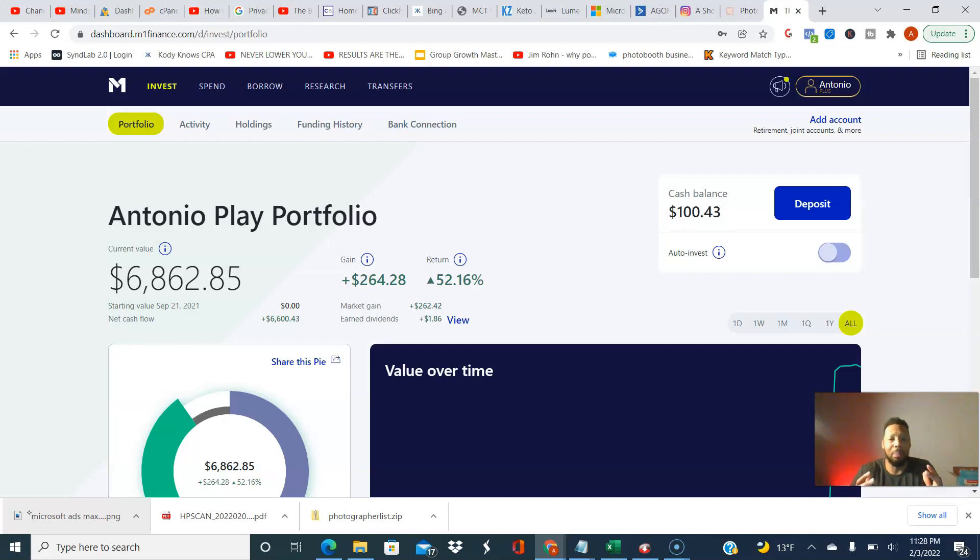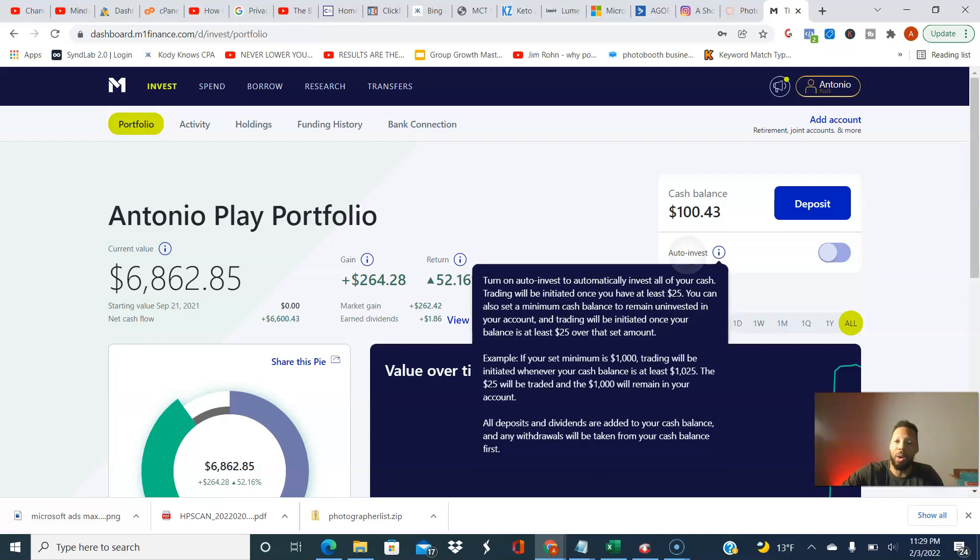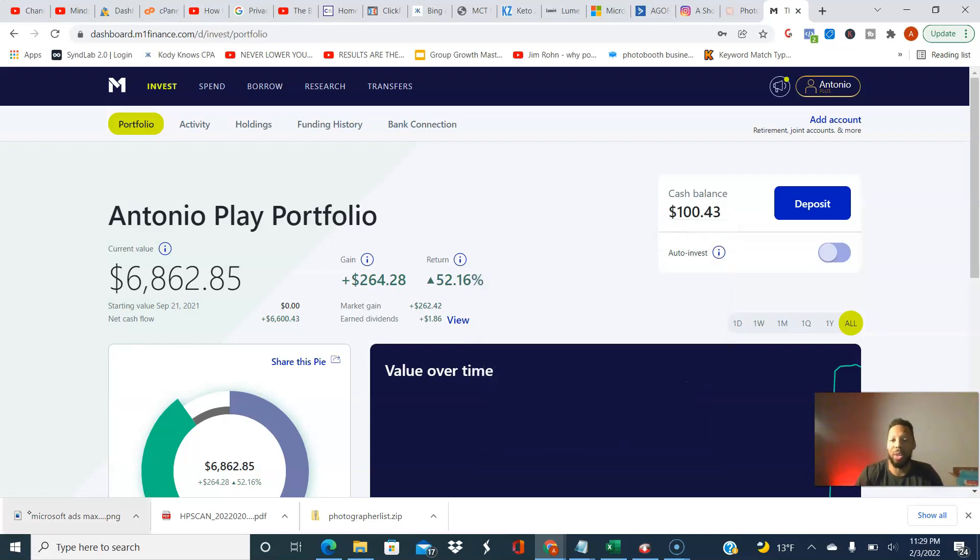Now, luckily, my portfolio is doing great. And so I'm not having a problem. My stuff has been up with the gains ever since. So step number two, make sure auto invest is off.